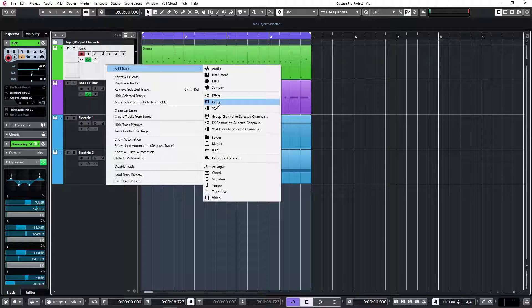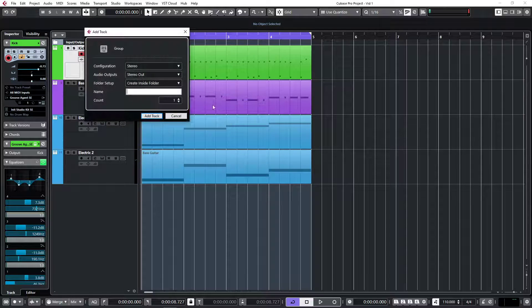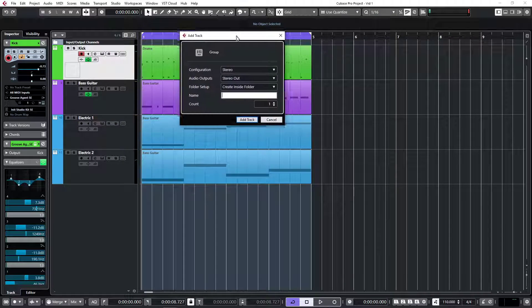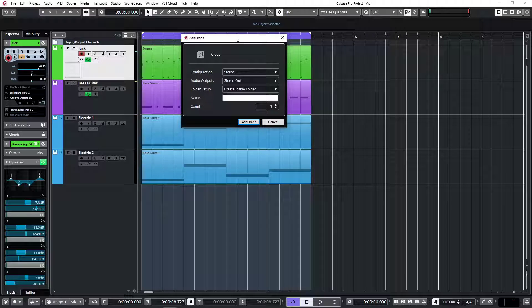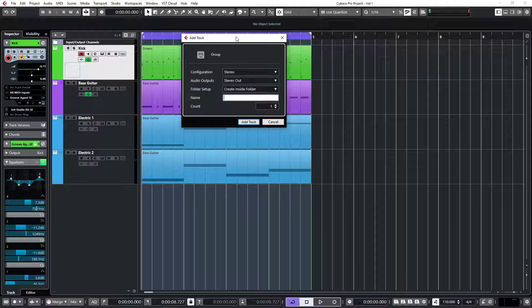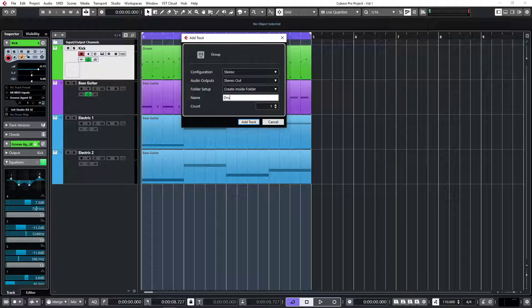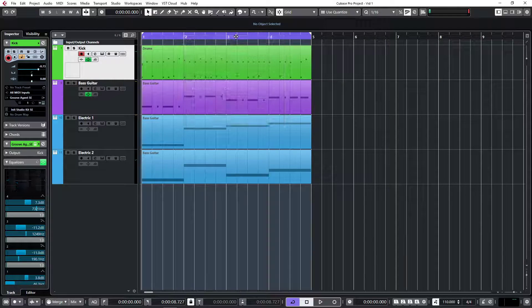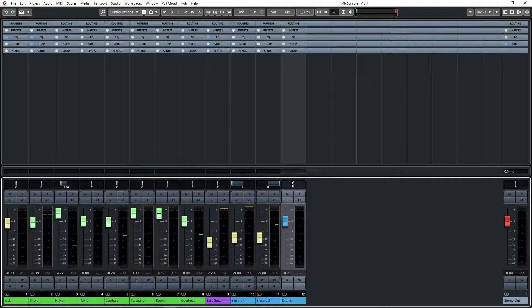So today we're going to be looking at the group track - what is it and why do we use it. I'm going to add one and give it the name drums, and you'll see why.